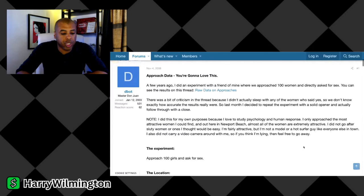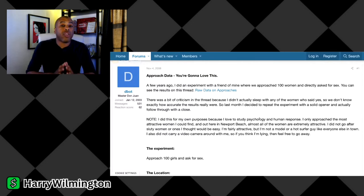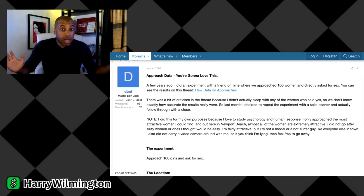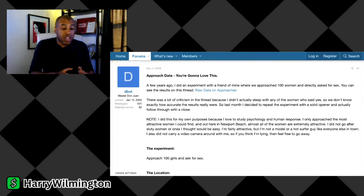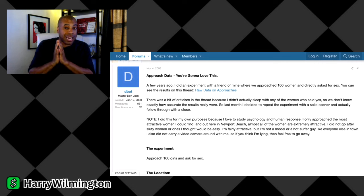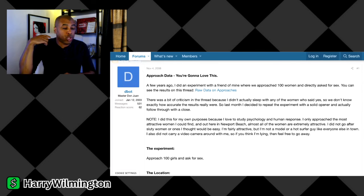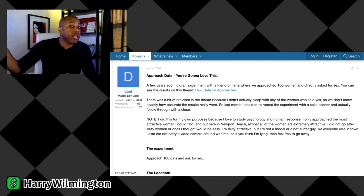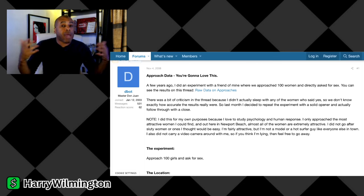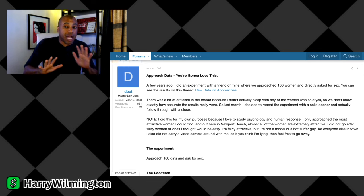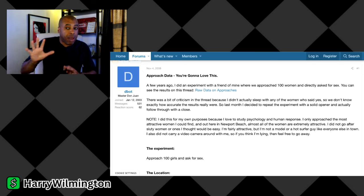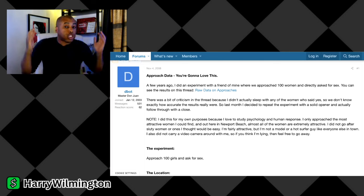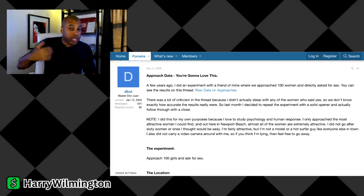He said last month, I decided to repeat the experiment with a solid opener and actually follow through with a close. He said I did this for my own purposes because I love to study psychology. Guys, one of the easiest ways that you can start to get more comfortable about women is start studying up on psychology of really everybody, but especially female psychology, female dynamics. The more you understand the female brain, I assure you, it's going to get a lot easier to know what moves they're going to make.